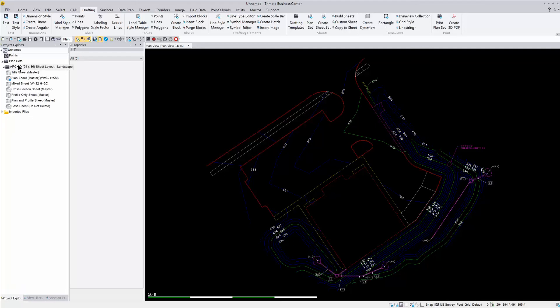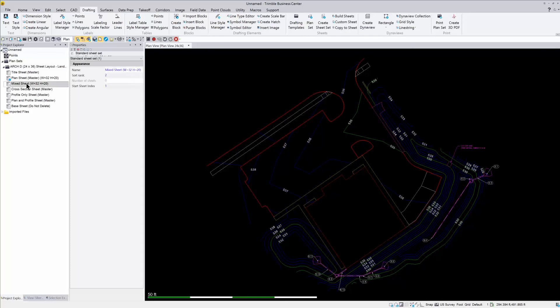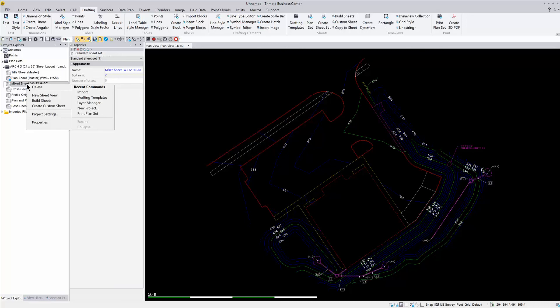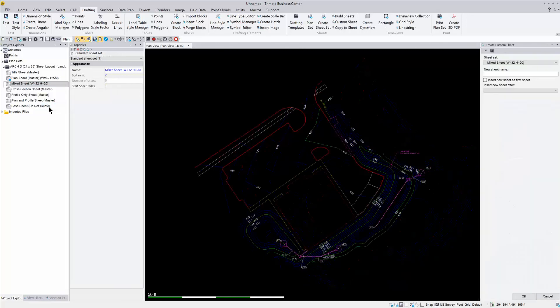So based on what we have here, you can choose a title sheet, you can choose a mix sheet, cross sections. So there's all different choices here. So if I'm just going to do generic printing, I usually pick the mix sheet. So what I want to do here is this is my sheet set. So I need to make an actual sheet underneath my sheet set. So I'm going to right click, and I'm going to say create a custom sheet, and I'm going to just call this one sheet one.